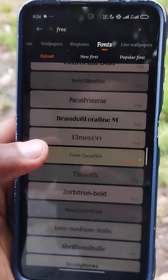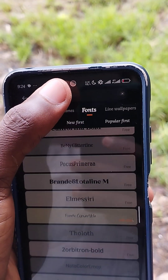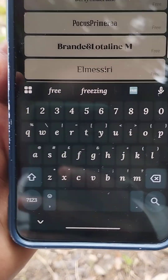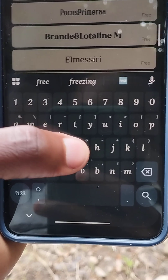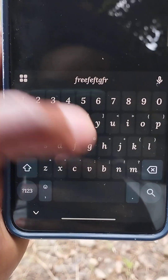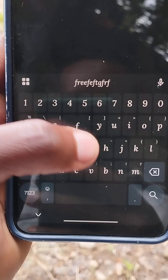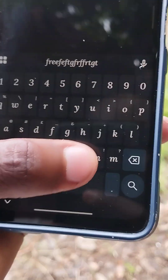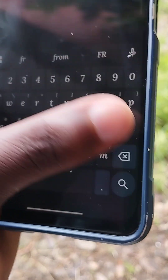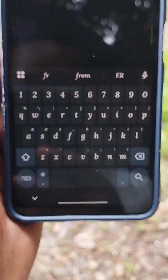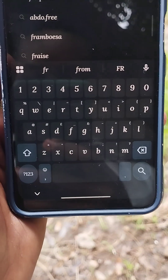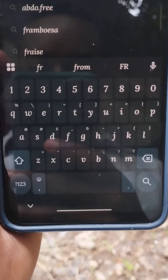Now if I go to search, you can see the font of my Gboard has changed to the system font. And that's how you change your Google Gboard font.